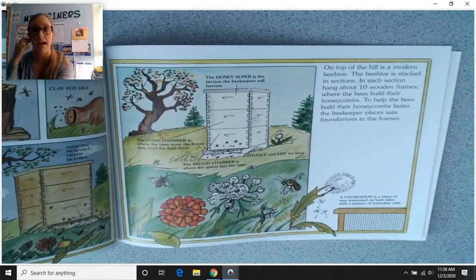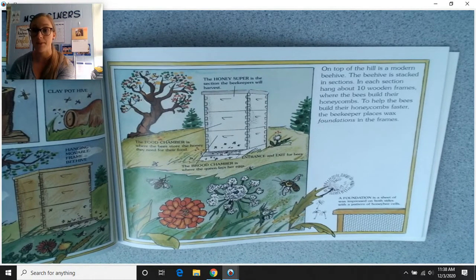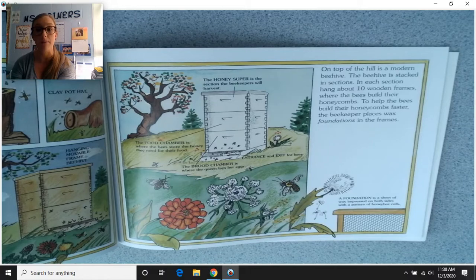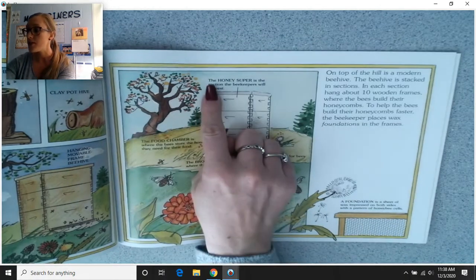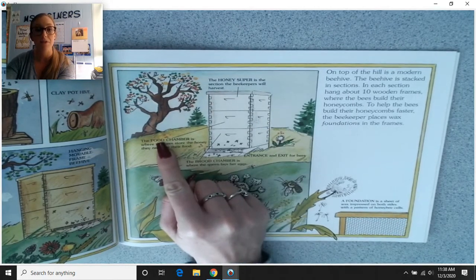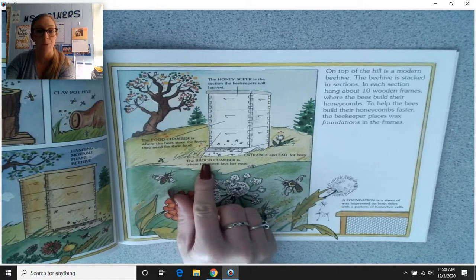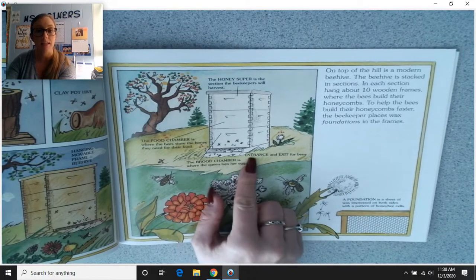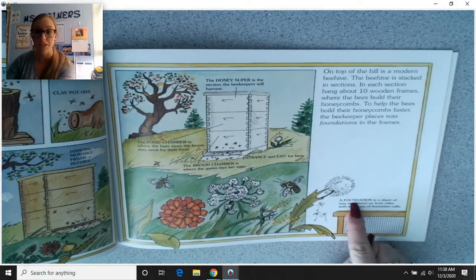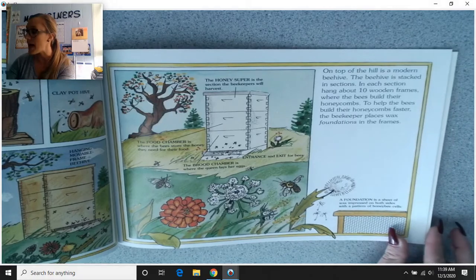On top of the hill is a modern beehive, stacked in sections. In each section, hang about 10 wooden frames where the bees build their honeycombs. To help the bees build their honeycombs faster, the beekeeper places wax foundations in the frames. The honey super is the section beekeepers will harvest. The food chamber is where bees store the honey they need for food. The brood chamber is where the queen lays her eggs. A foundation is a sheet of wax impressed on both sides with a pattern of honeybee cells.